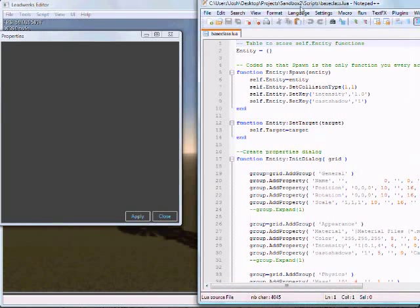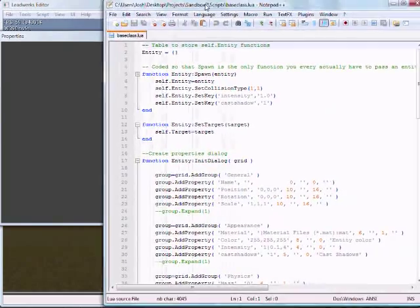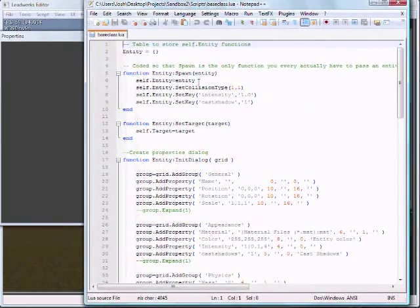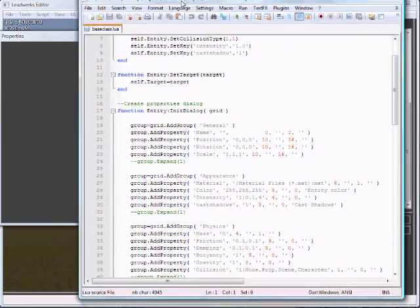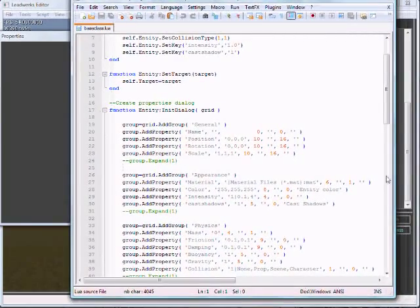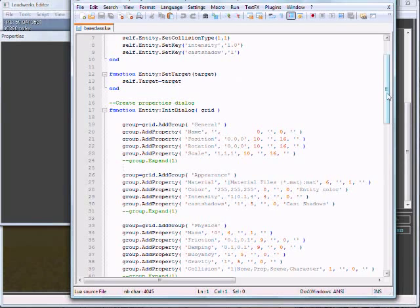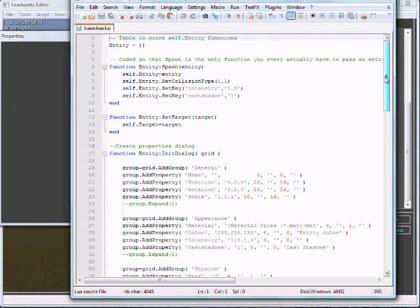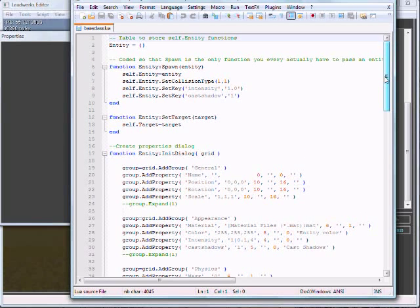I'm going to open up this base class script here. This is a Lua file. We're using the Lua script engine. Here you can see the different functions in the script.